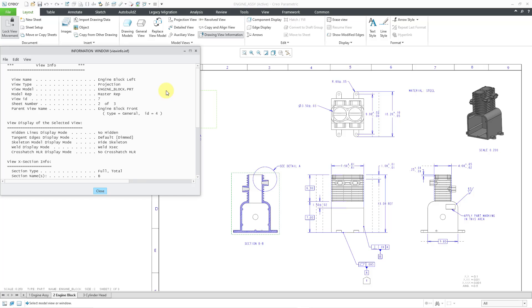Let's take a look at the information available. It gives us the name of the view, the type of view, the model it's based off of, the simplified rep, and also the parent view.